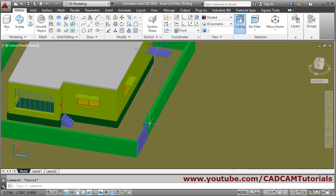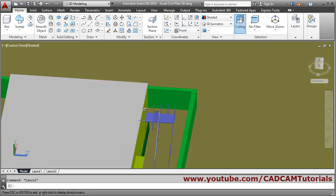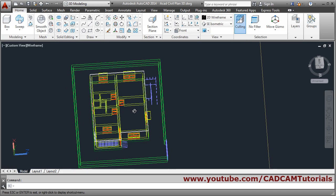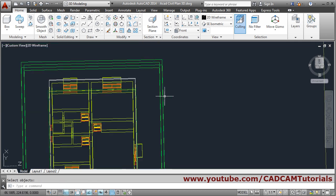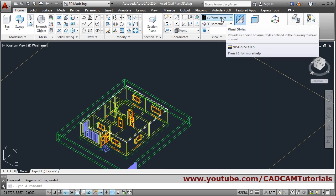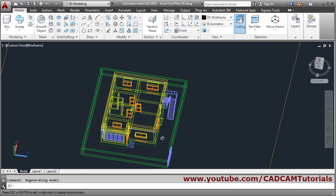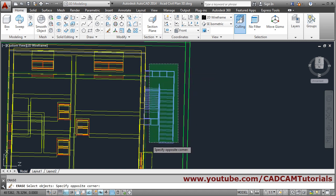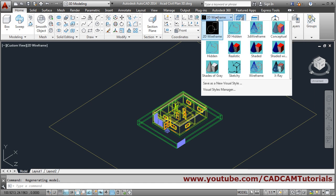Other objects are also on the same layer so we'll erase manually. Switch to wireframe view to make erasing easier — press E, Enter, select the object, Enter. Then go back and in the other view also erase it: E, Enter, take a crossing window, click and Enter. Come back to shaded view.